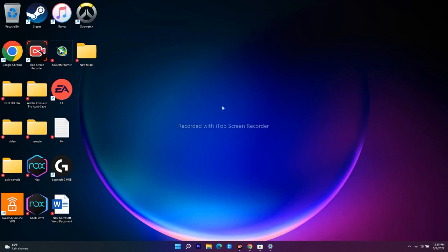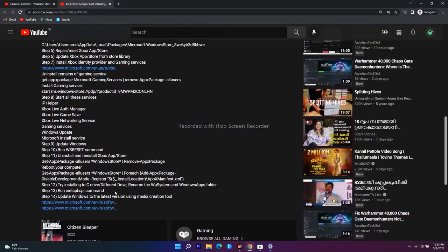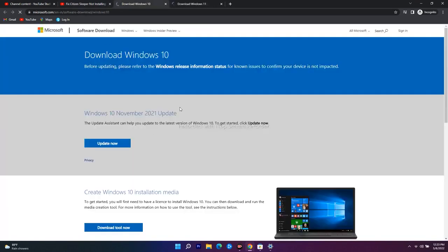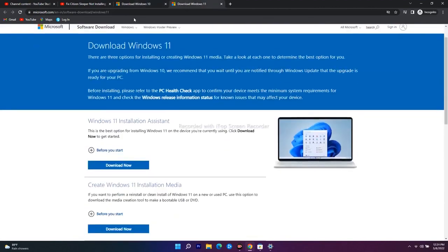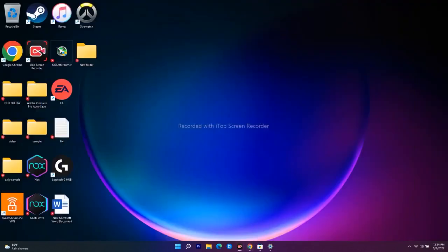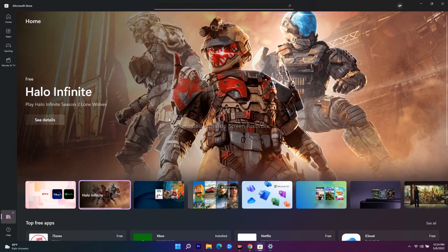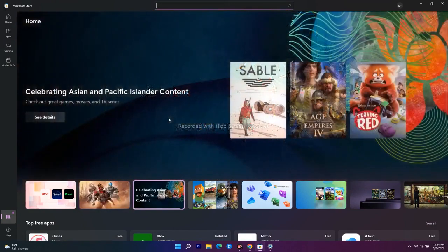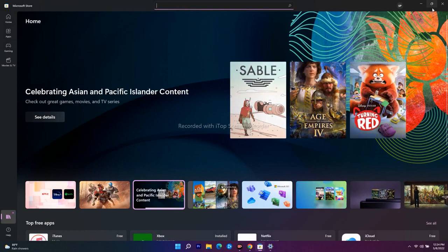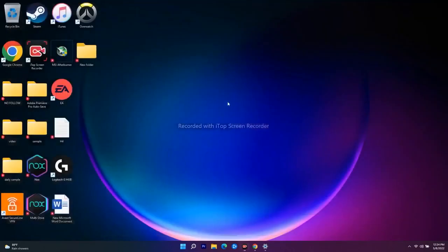The last step is to update Windows using the Media Creation Tool. I'll provide a link in the description. Download and install it. After trying all these steps, the issue of not being able to download games from the Microsoft Store should be completely fixed. I hope this video was helpful — subscribe and click the bell icon for more notifications. See you soon, peace out.